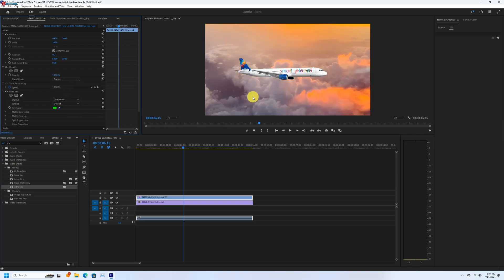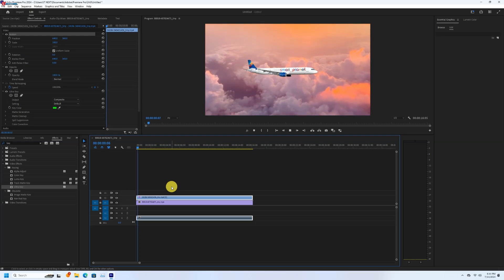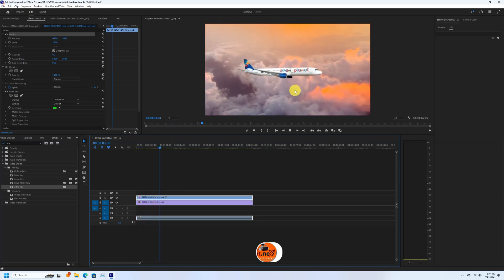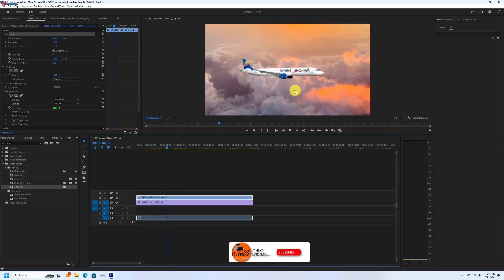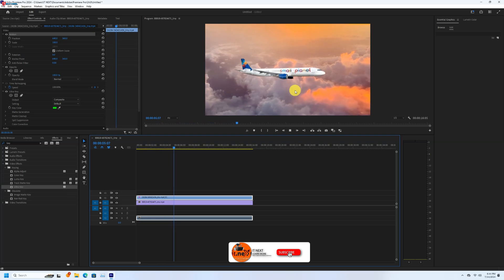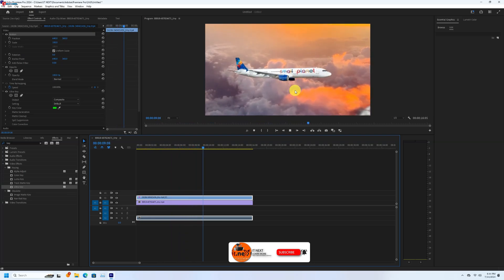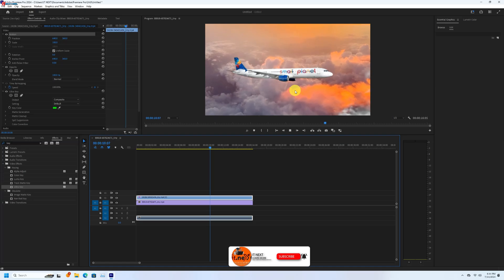Done. Now I have successfully removed the green screen background from the video. If you found it helpful please subscribe to the channel for more tech videos. See you next time.